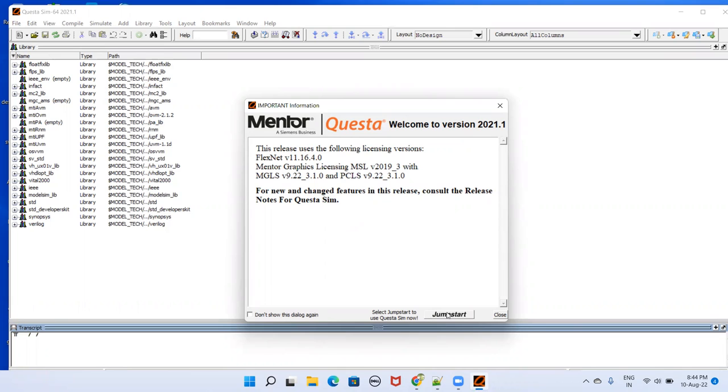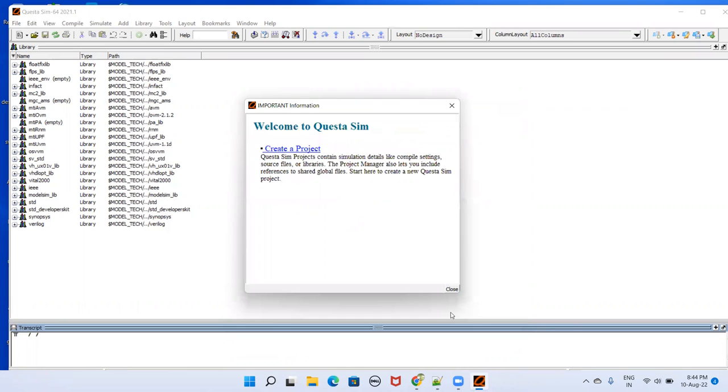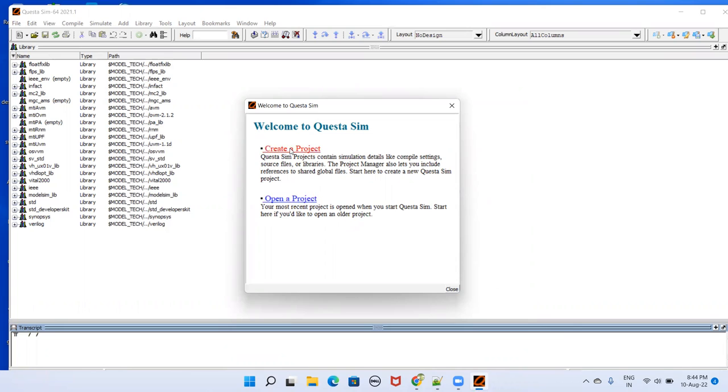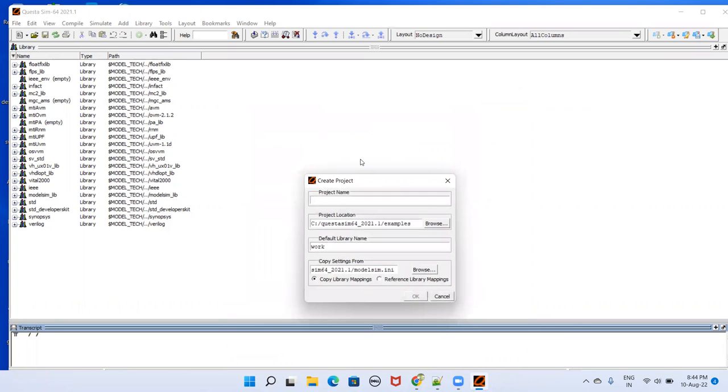We will go to this jumpstart here. If you have already created a project, you can select open a project. If you want to create, go to create a project and select create project.